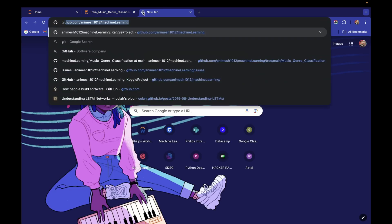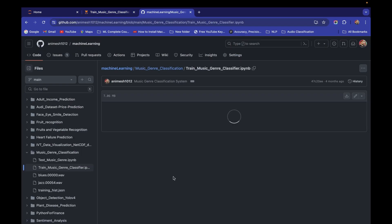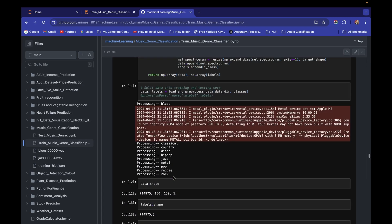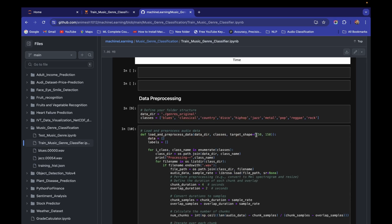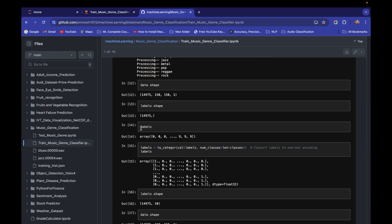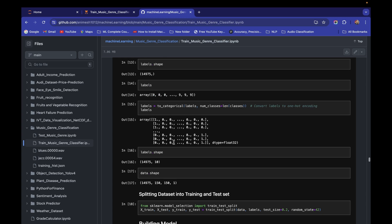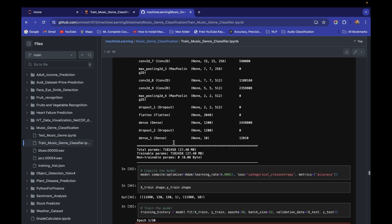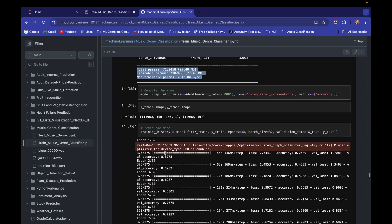In my GitHub repo — the training_music_genre_classifier.ipynb — I've already used a target shape of 150x150. With 150x150 input, the numpy arrays are shaped accordingly and we get 27.4 MB of total parameters. Training with that shape takes around 140–146 ms per step and about 55 seconds per epoch.